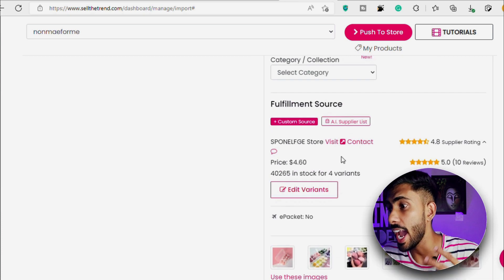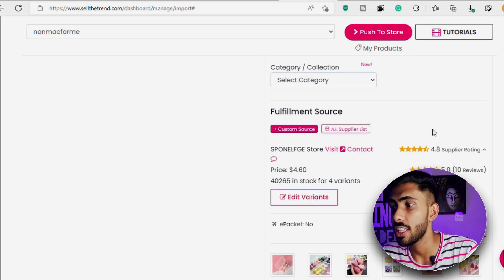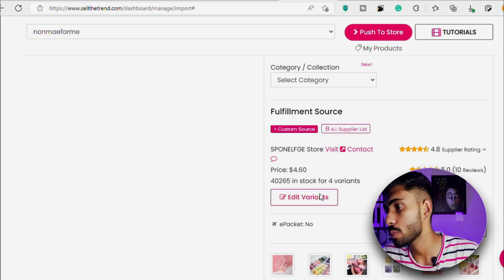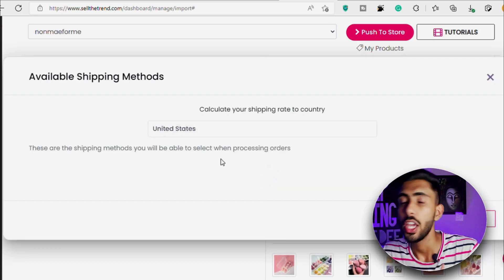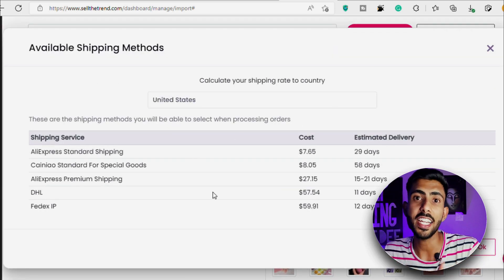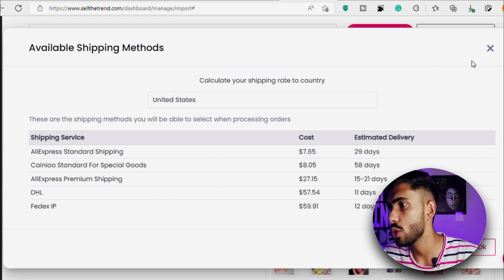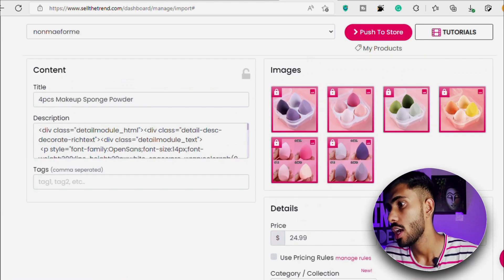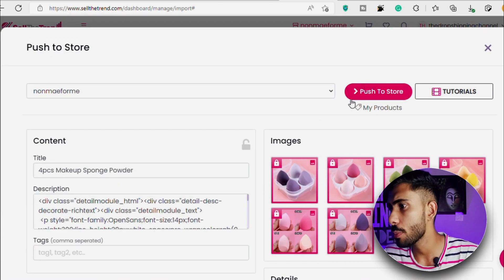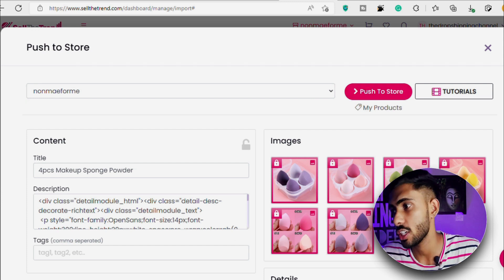Then there's the 'Add Variant' section where you can add different variants for the product. For example, if you have a product with different colors and sizes, you can edit those here. The last section is shipping options where you can select among different options. After editing everything, simply click 'Push to Store' and the product will be added with all the changes you made.